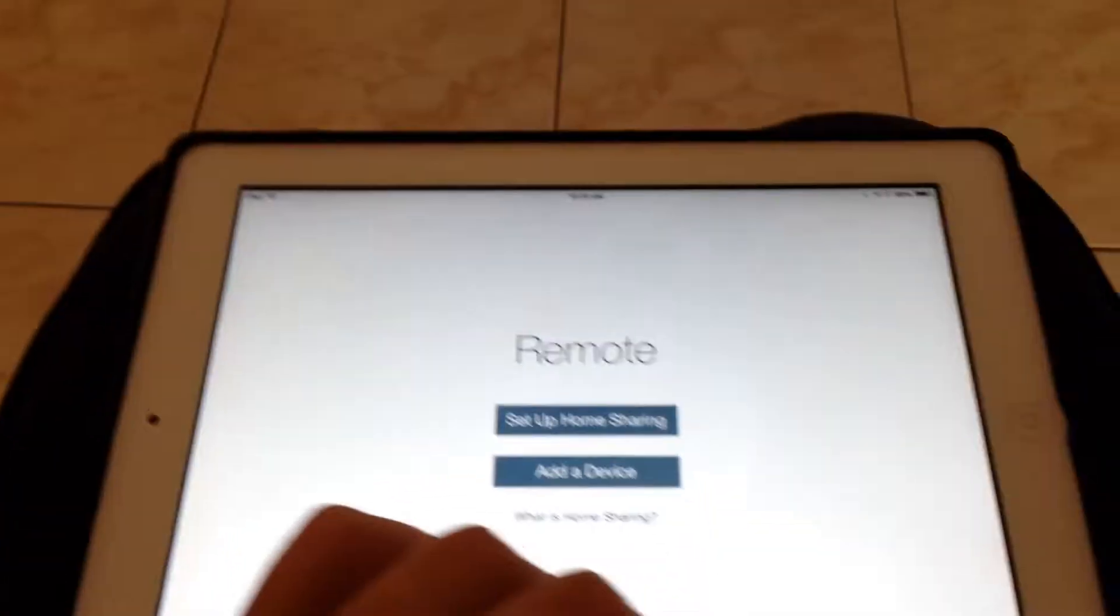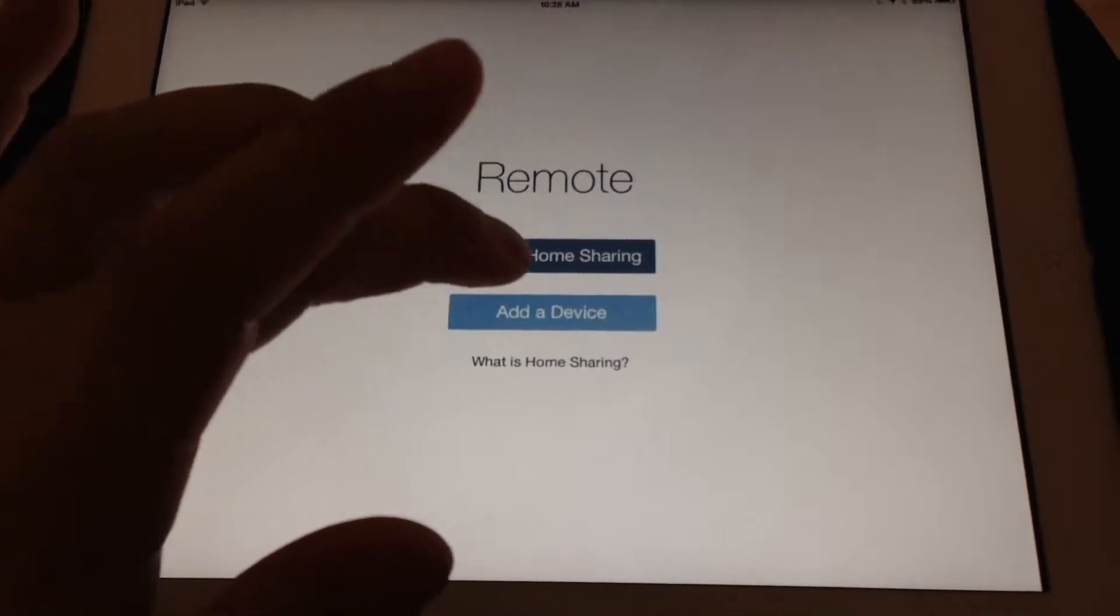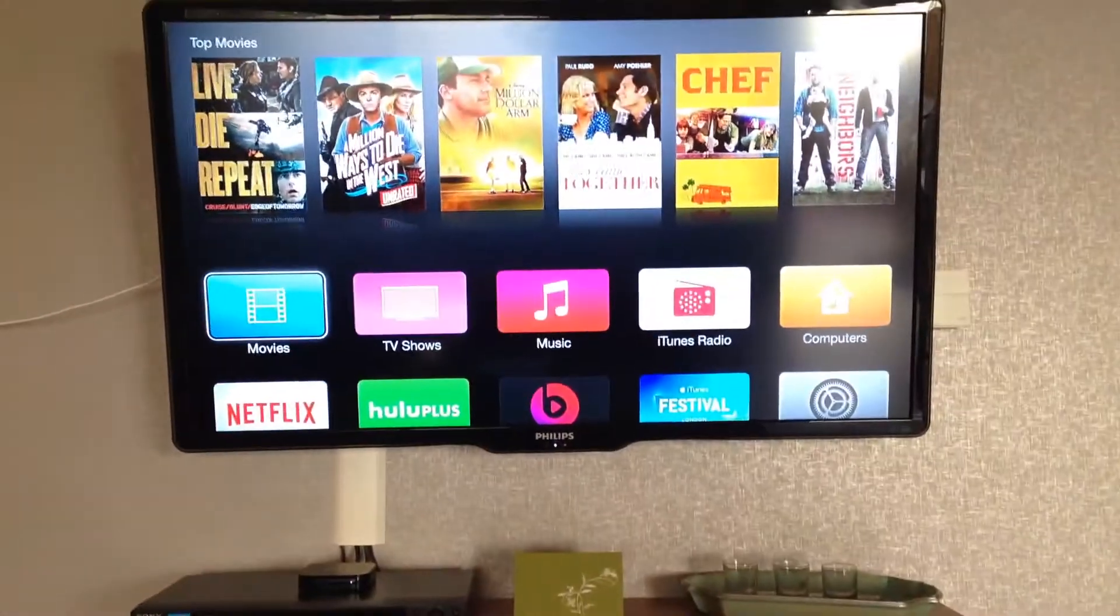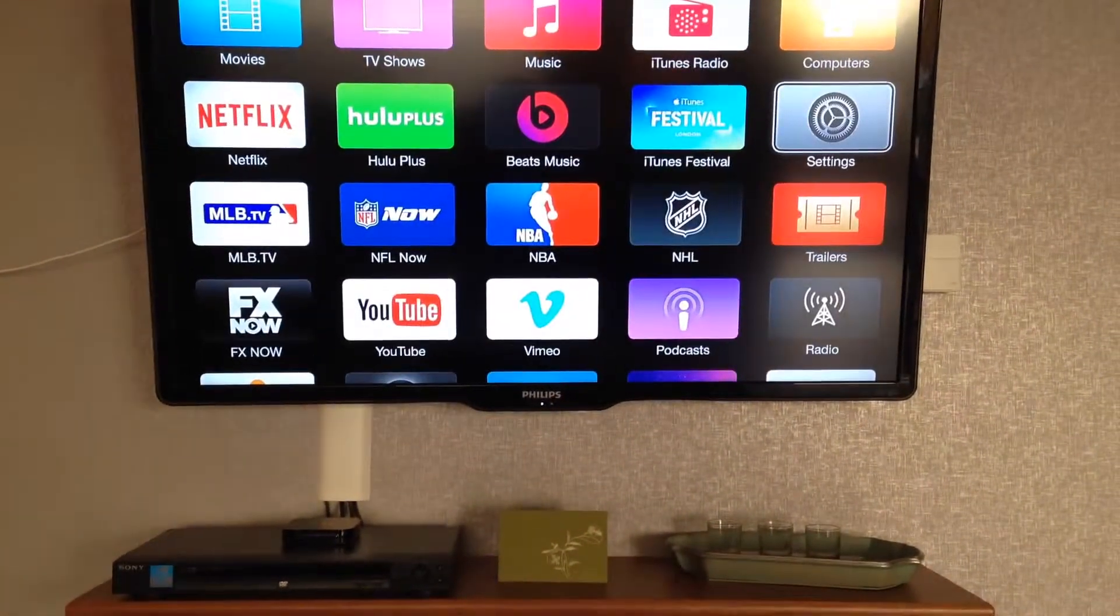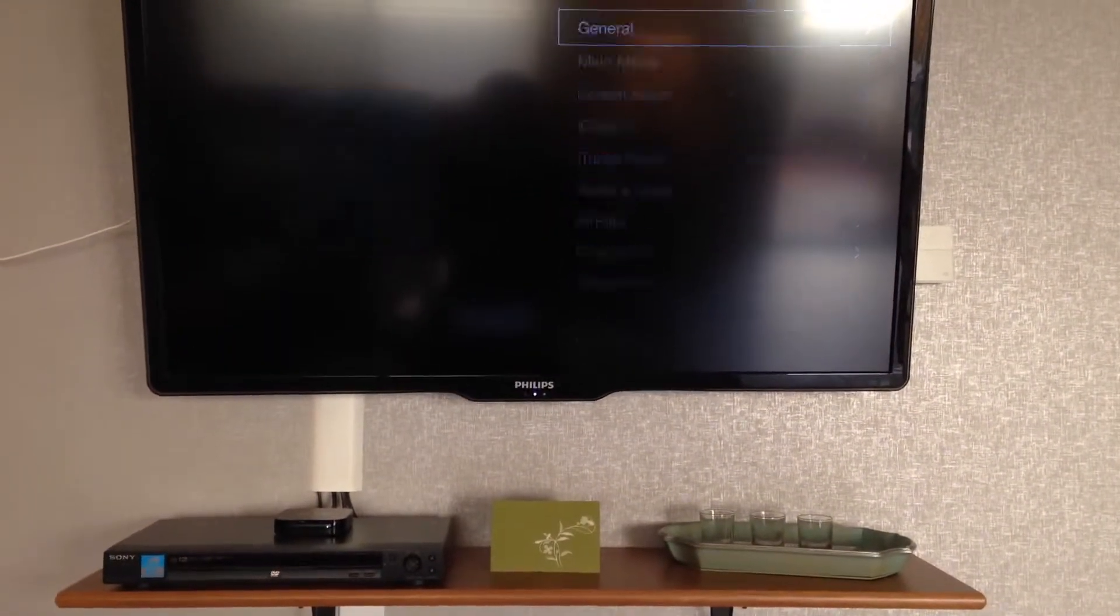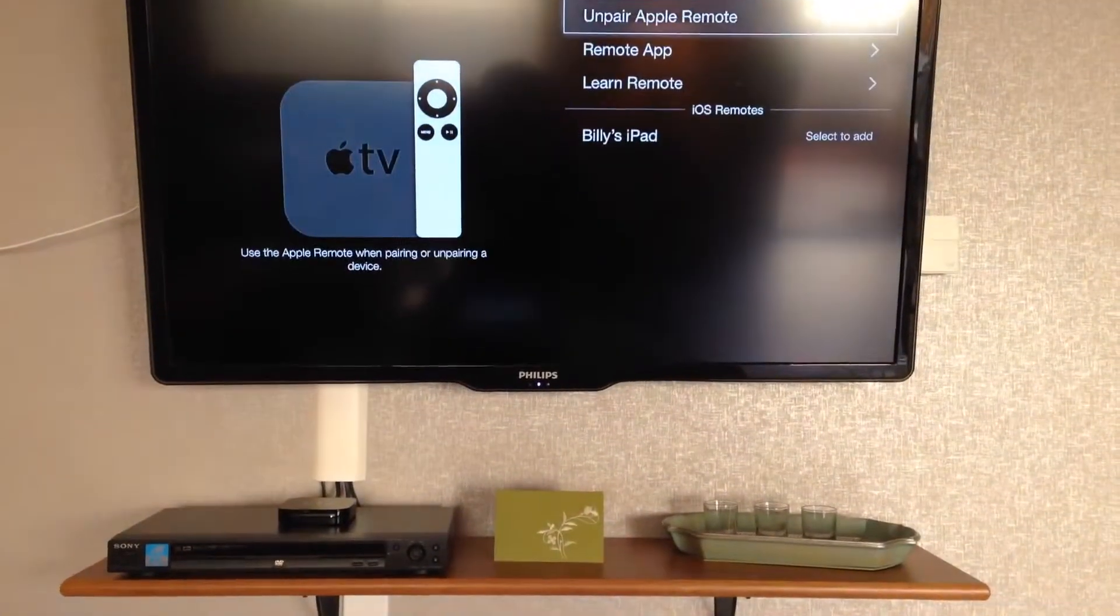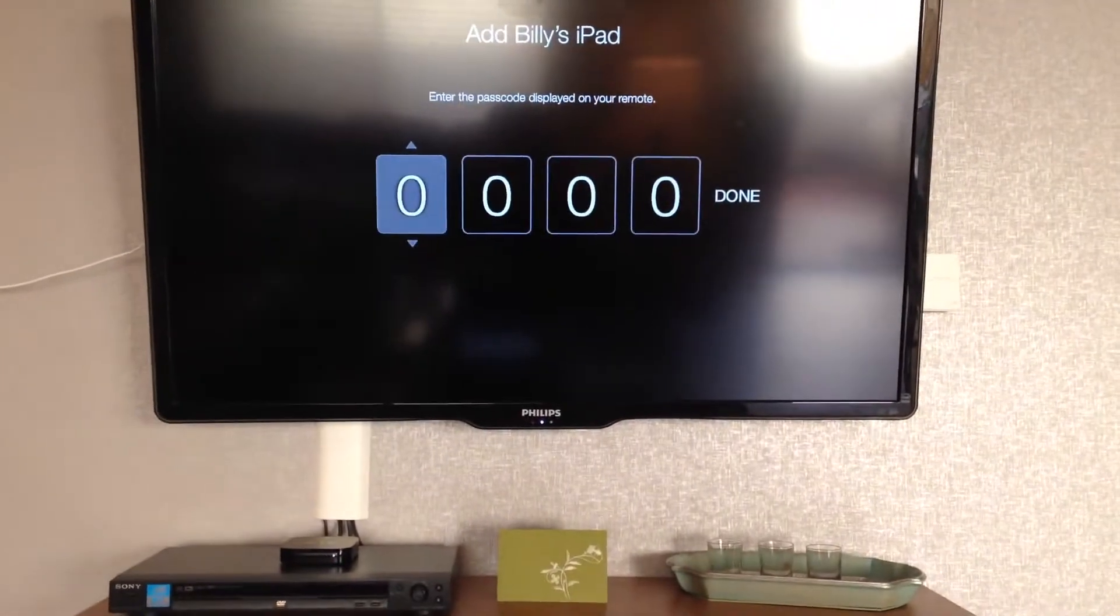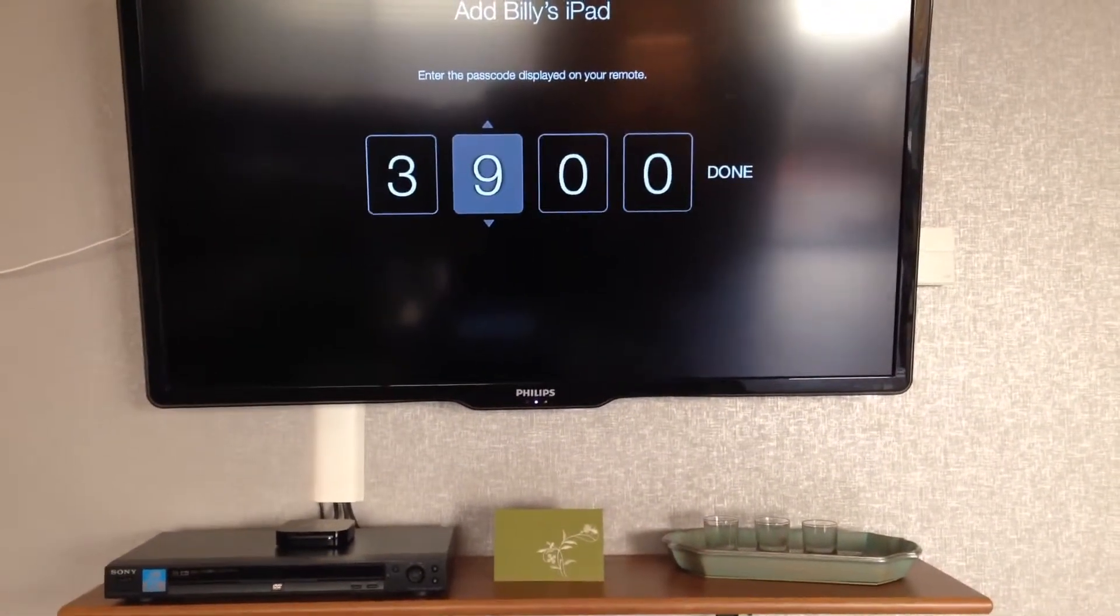First thing I need to do is add a device. And it's going to give me a little code. But then I have to go to my actual Apple TV, into my settings, down to remotes. And it's going to say to add my iPad. It's going to want me to add the code that it gave me.